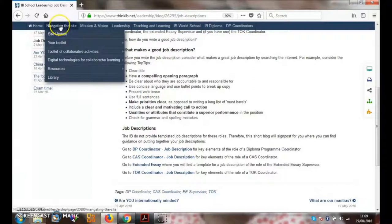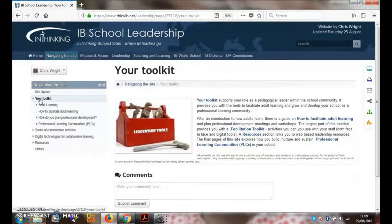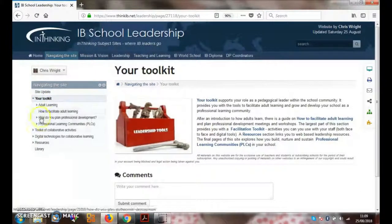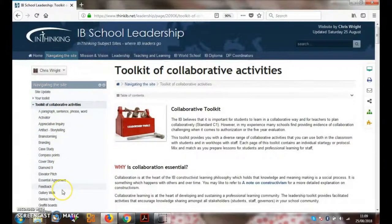One last thing. If you go back to navigating the site, you'll find a toolkit here. One of the things I often experience going around schools on school visits is how does an IB school develop a collaborative culture? This part of the site gives you a lot of tools about how to develop and facilitate adult learning. In the Toolkit of Activities section there is a host of facilitative activities you can work with staff, and they can also be developed with students.